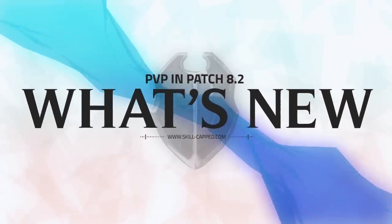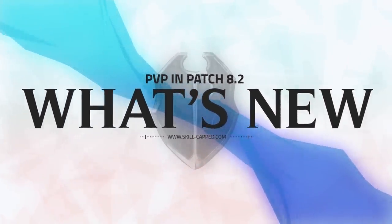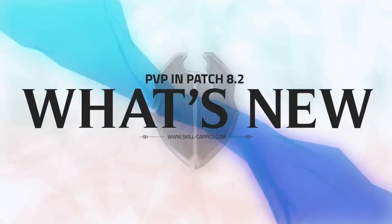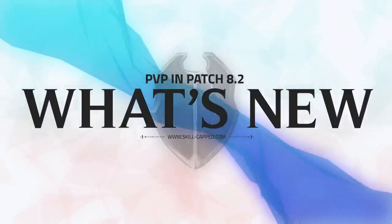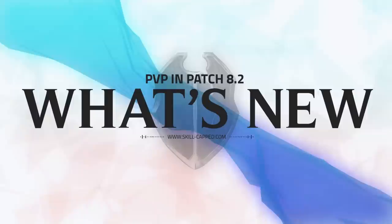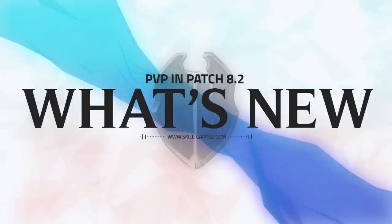Hey guys, Zot here. With 8.2 recently being released, we're going to be taking a quick look at the changes and seeing what's new in PvP for Patch 8.2, and also giving our opinions on these changes.